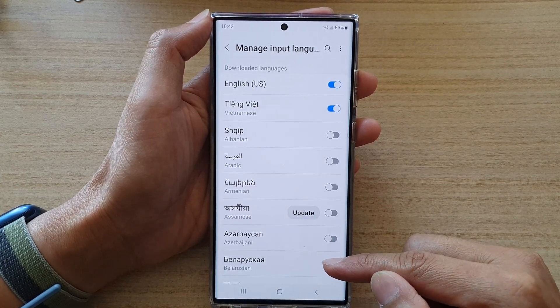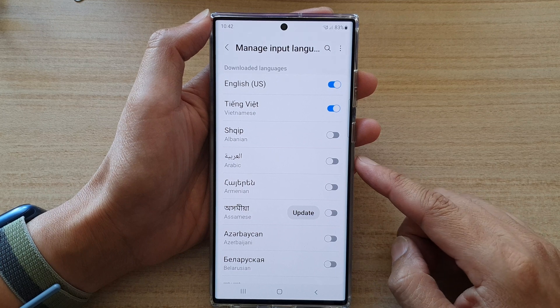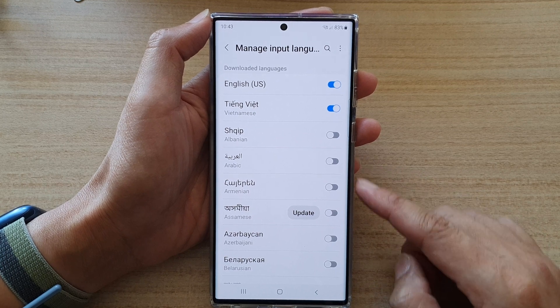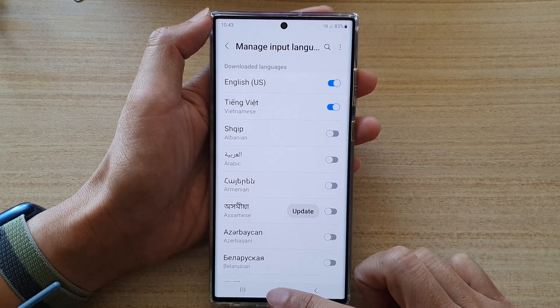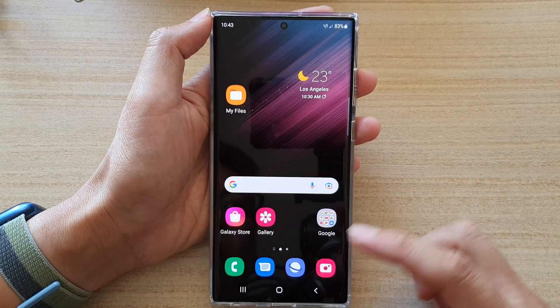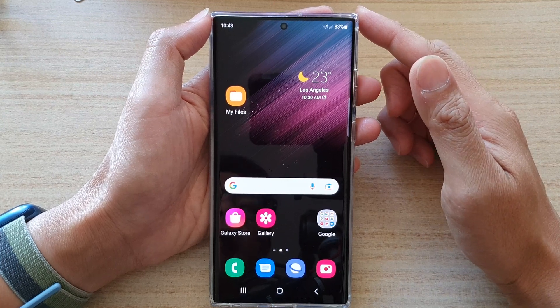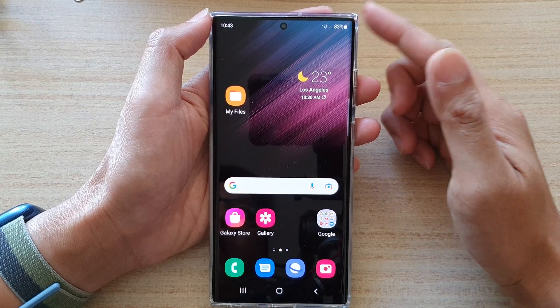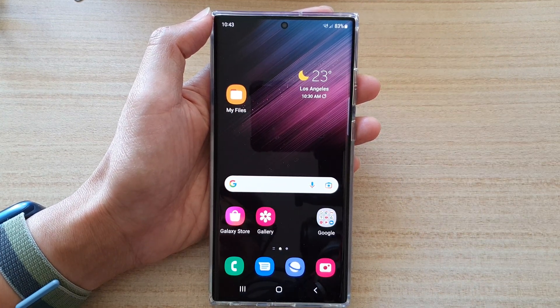And that's it — that is how you can delete the input language on the Galaxy S22 series. You can tap on the home button to go back to the home screen. Thank you for watching this video, please subscribe to my channel for more videos.